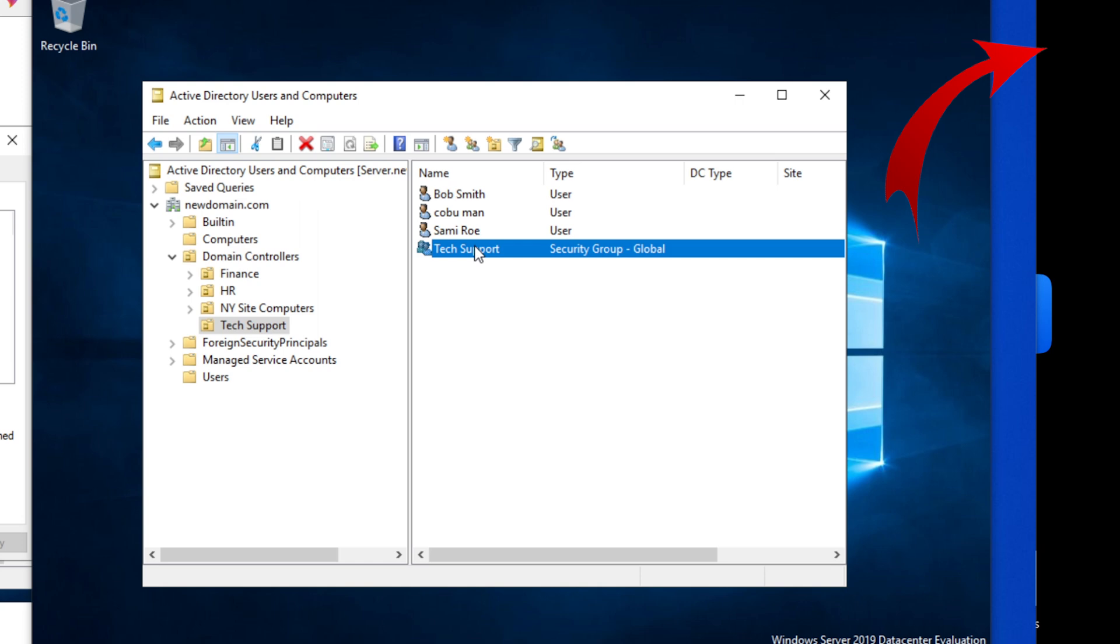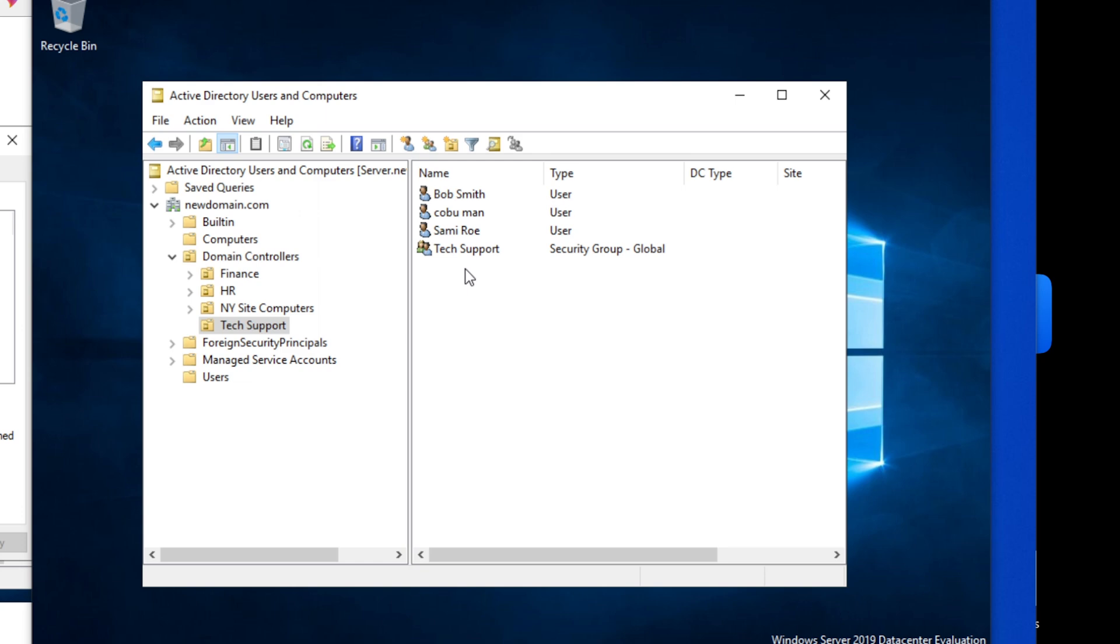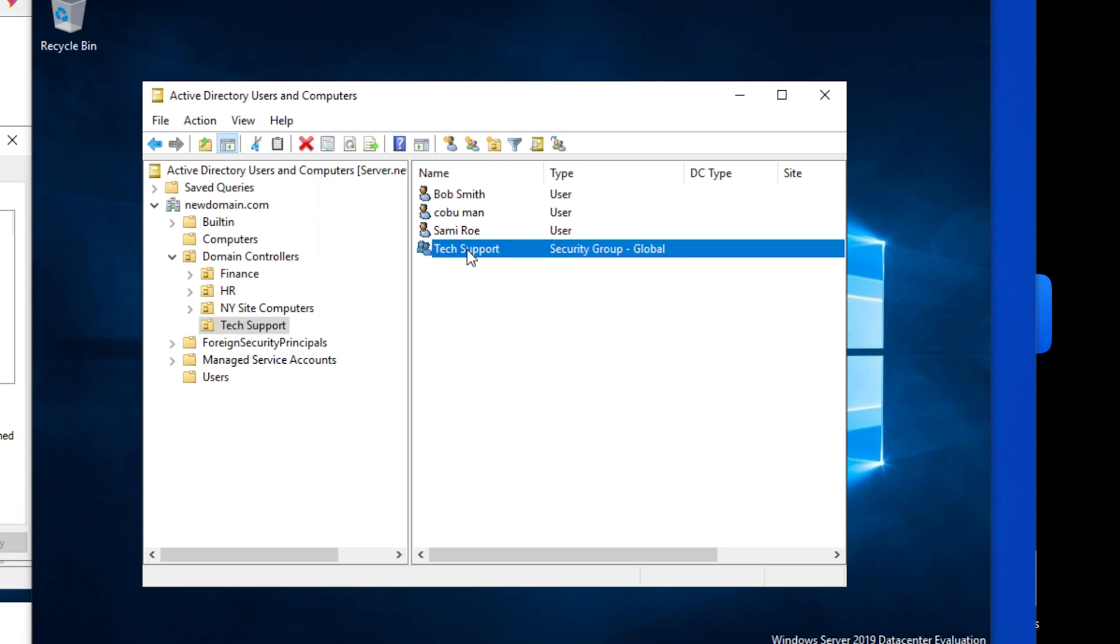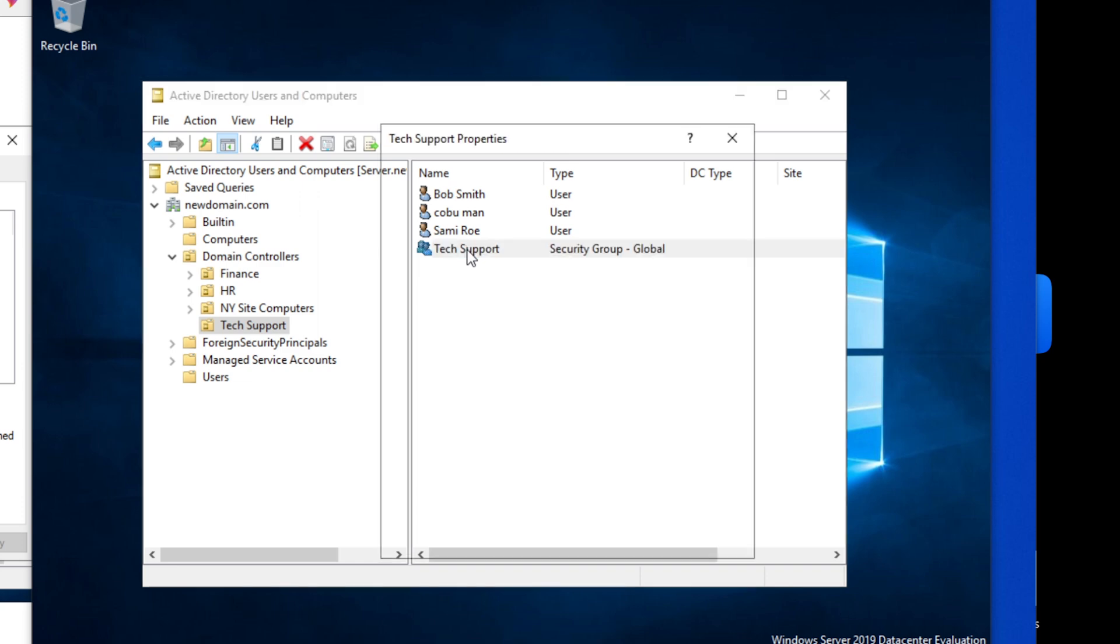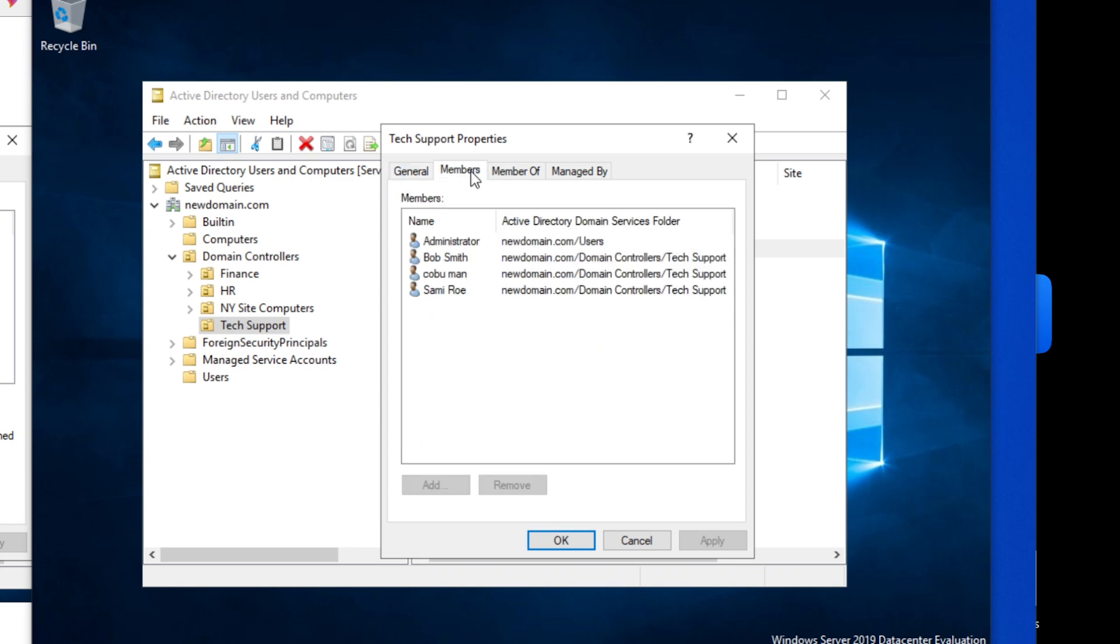We set up this tech support security group so that way we can apply it to the new people that get hired. So these are tech support people, we can see a bunch of members, and here's a security group that's supposed to be applied to all the new computers and grant administrator privileges to all the tech support personnel or members that are going to need it.